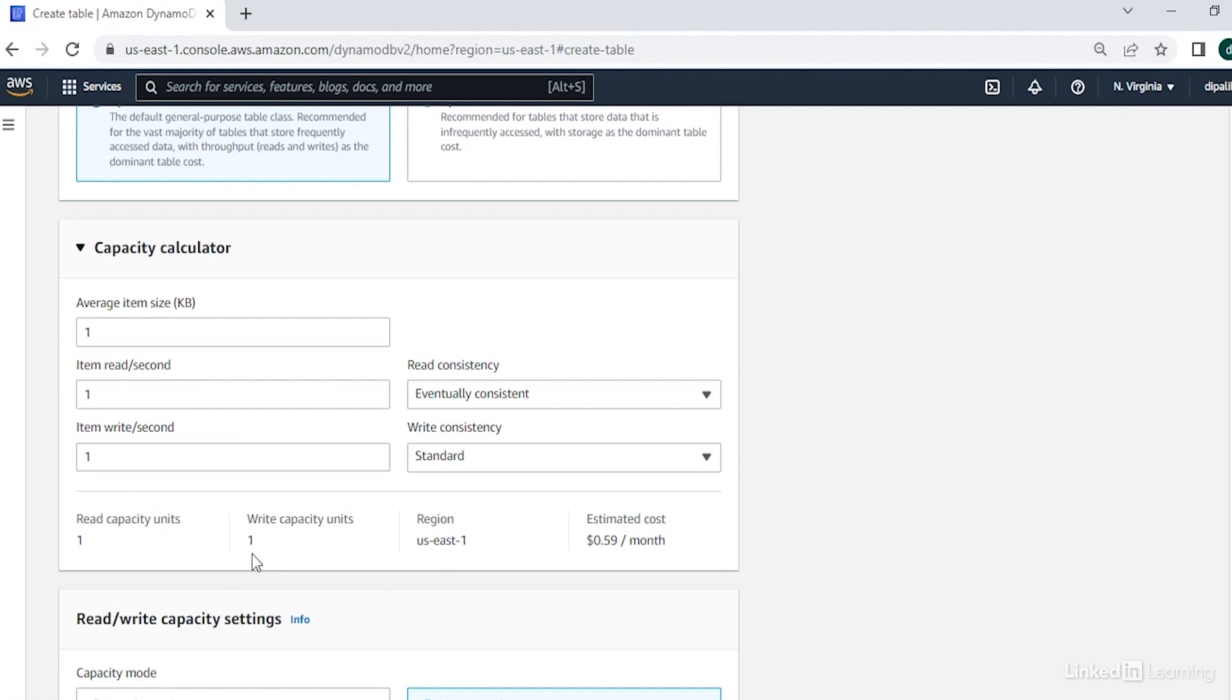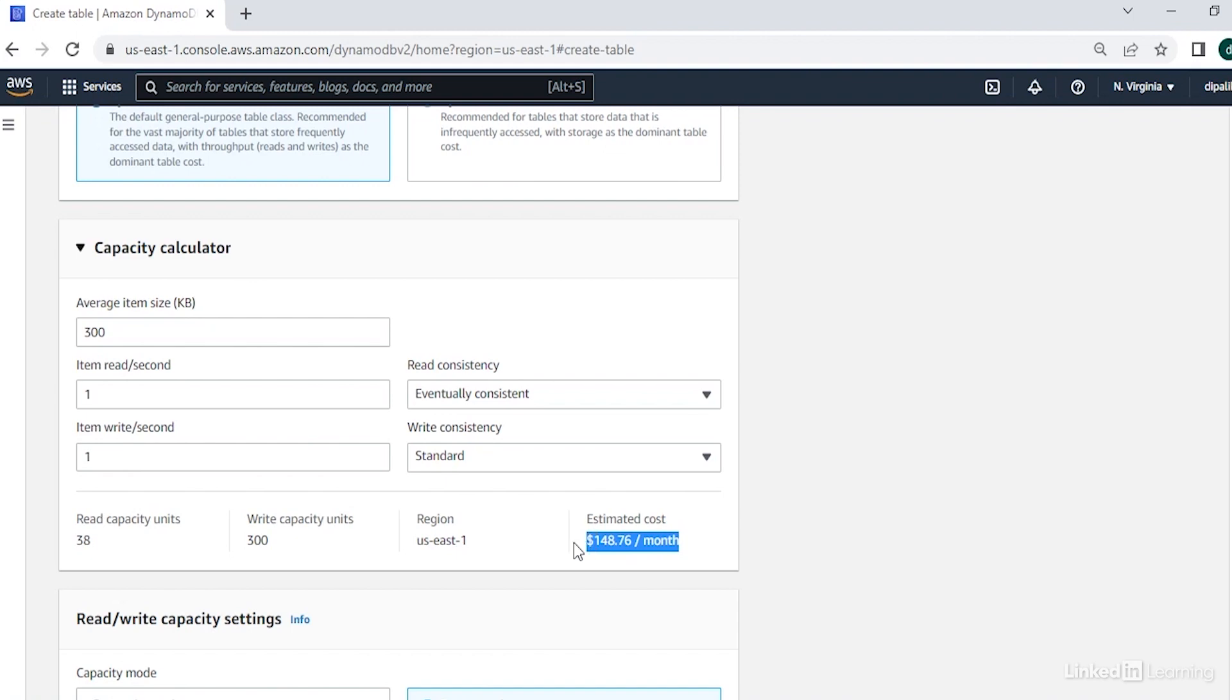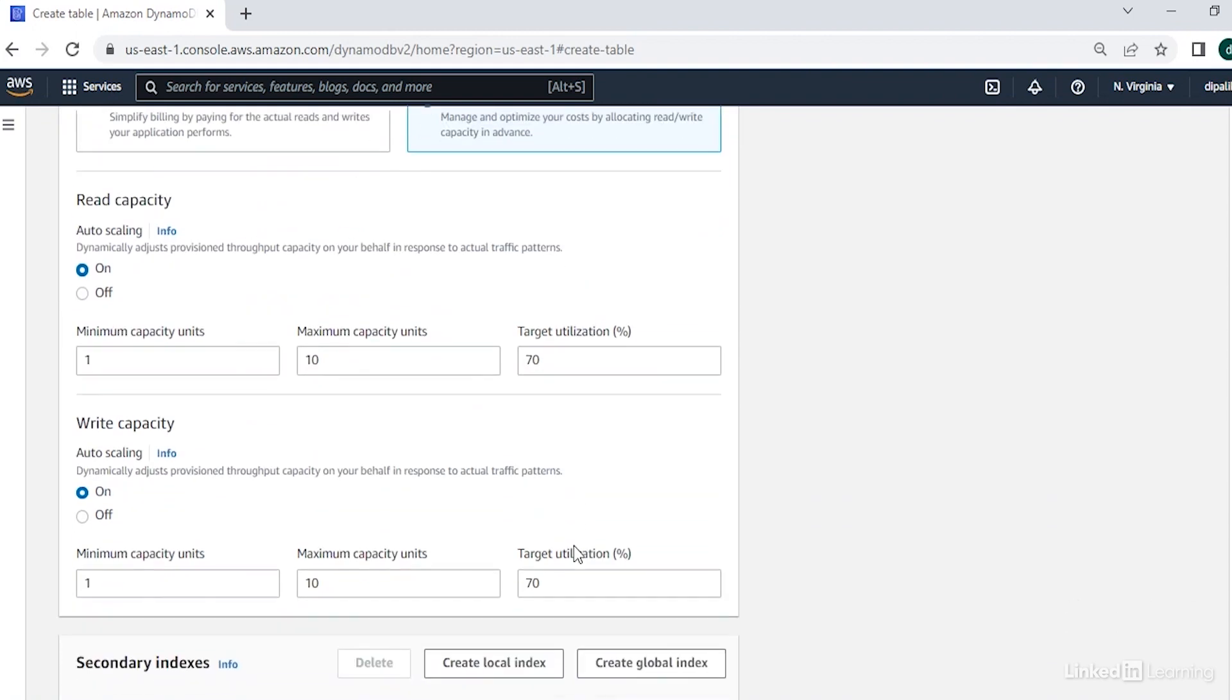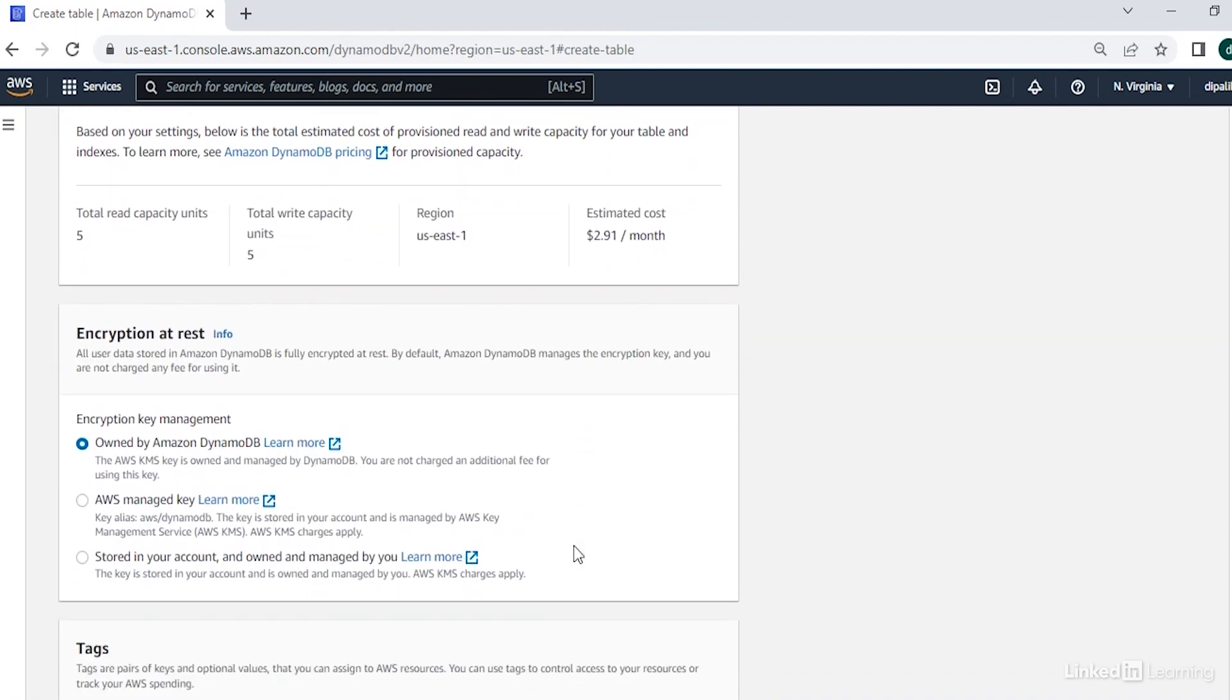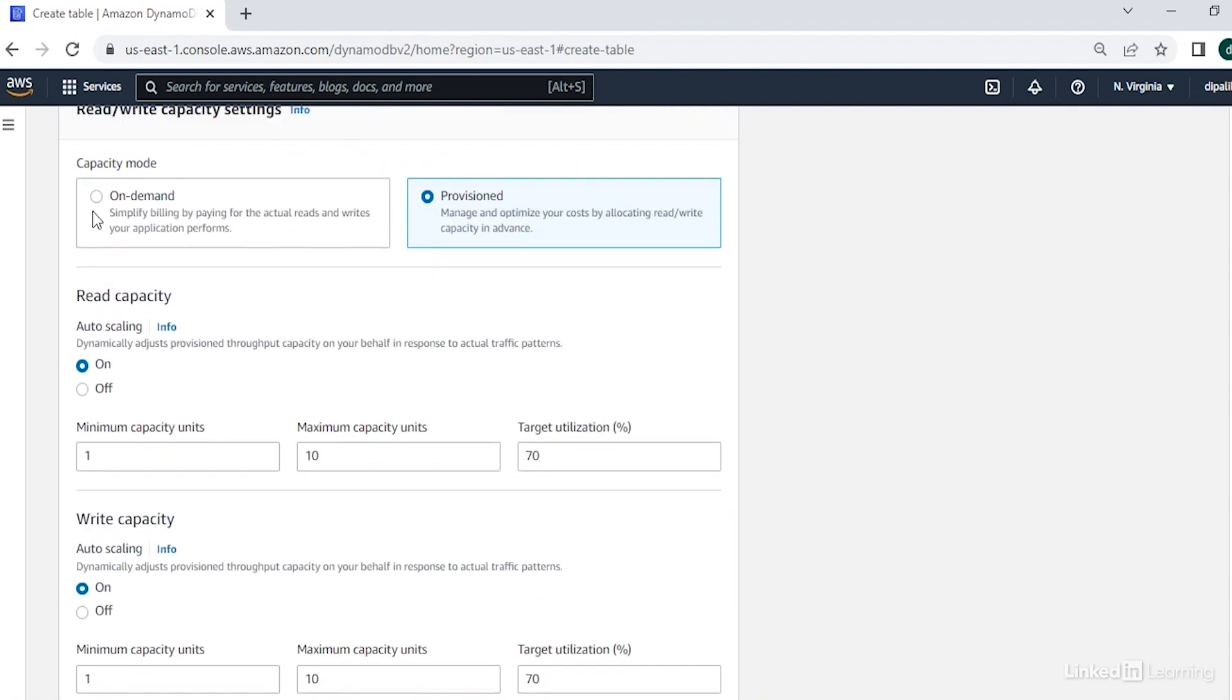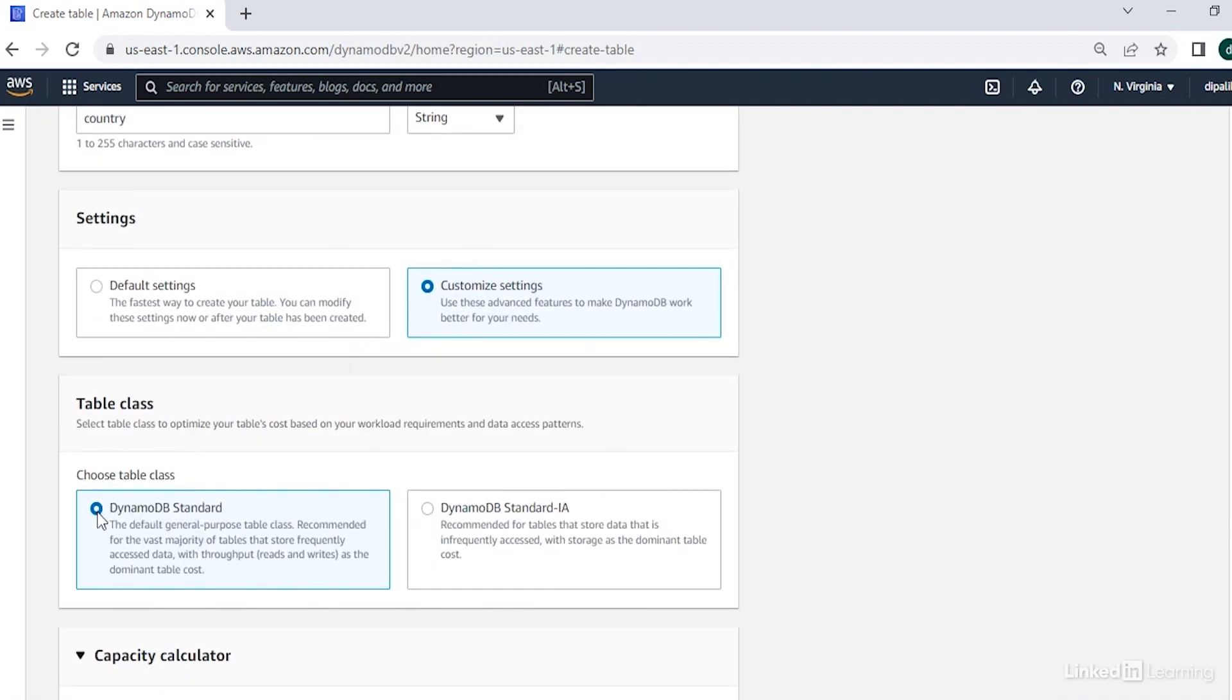However, if your item size is let's say 300 KB and you want to read and write one item per second, then you will need 38 read capacity units and 300 write capacity units. And worth noticing here that it will also increase the cost. You can also turn on auto scaling and enable encryption on your DynamoDB data. So let's go ahead and create this table with default settings.